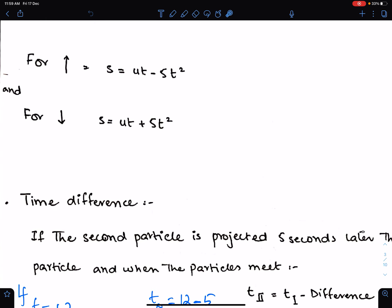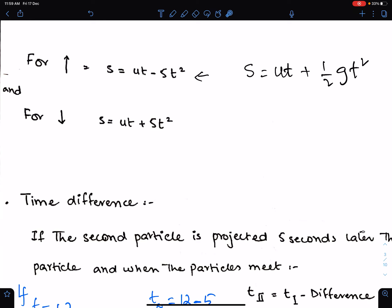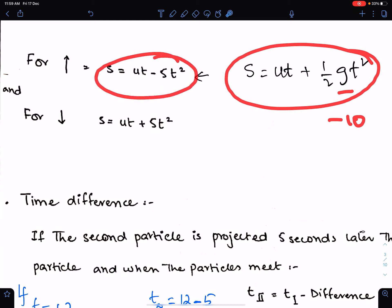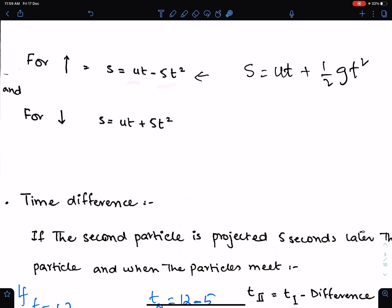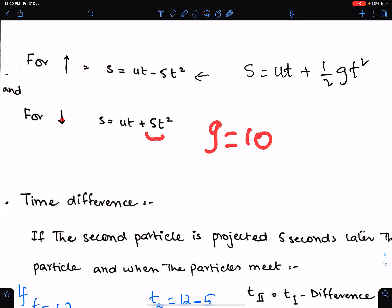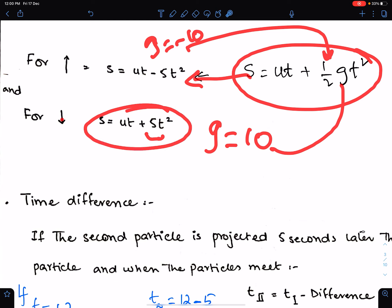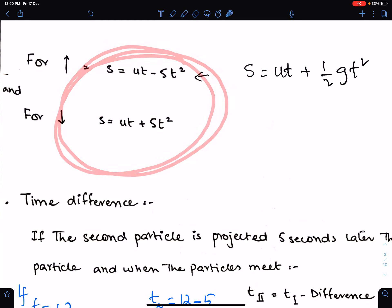For vertically upward motion we use s = ut + ½gt². Replacing g with -10 gives s = ut - 5t². For vertically downward motion we use s = ut + 5t², because for vertically downward we take g = +10 and for vertically upward we take g = -10. These simplified equations make calculations simpler and faster.